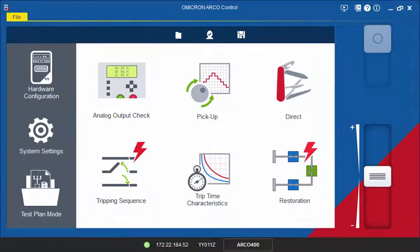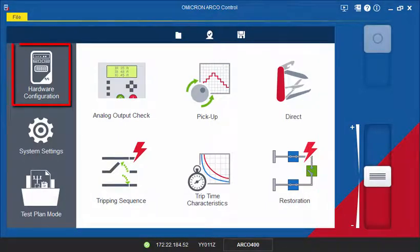On the left side of the screen, you can return to the hardware configuration in case you need to make any adjustments.